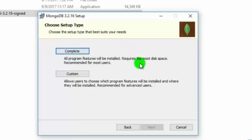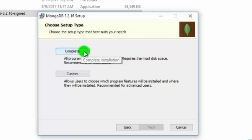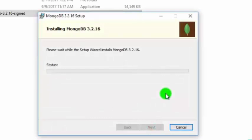If you select the Complete option, all the default features of the MongoDB program will be installed, and it occupies a bit more disk space. When you click Custom, you get to choose which features are going to be installed. We'll try the simplest one — we'll be selecting Complete installation. Click Complete, then click Install to start the installation process.